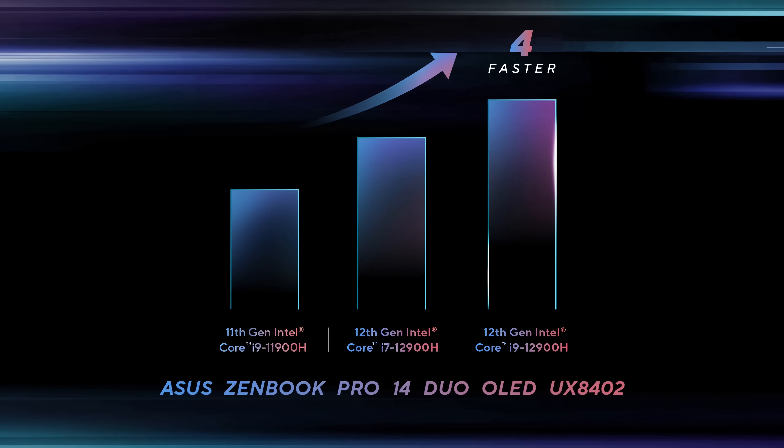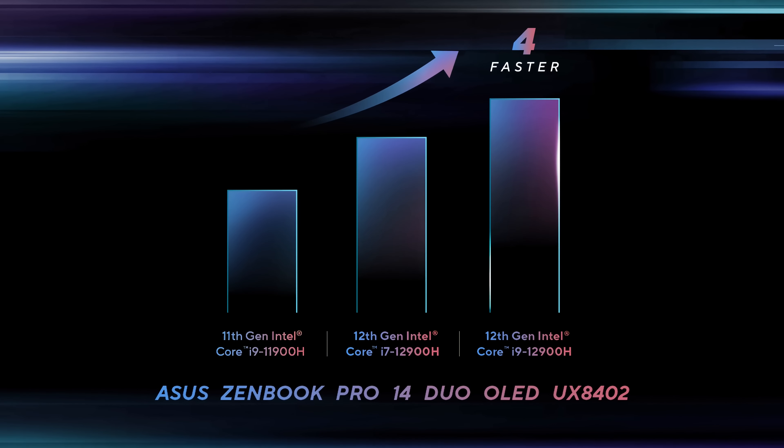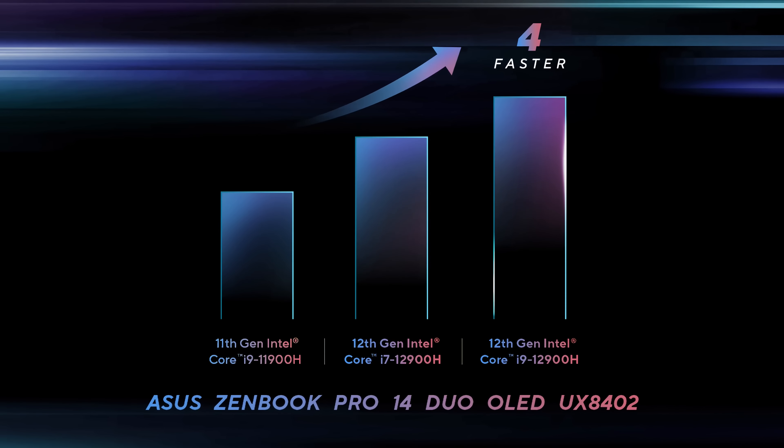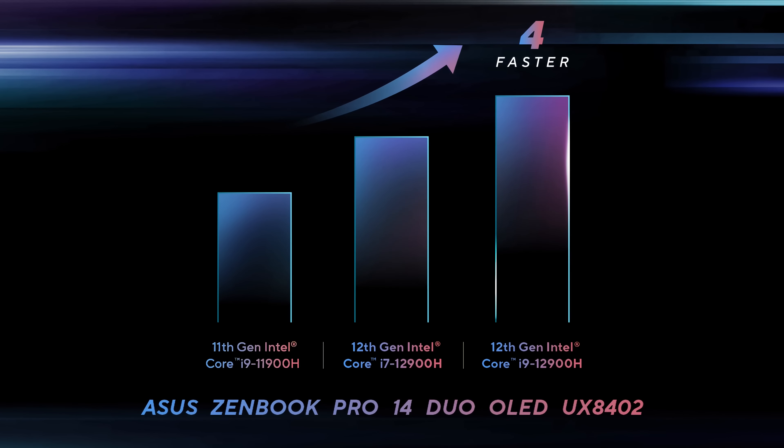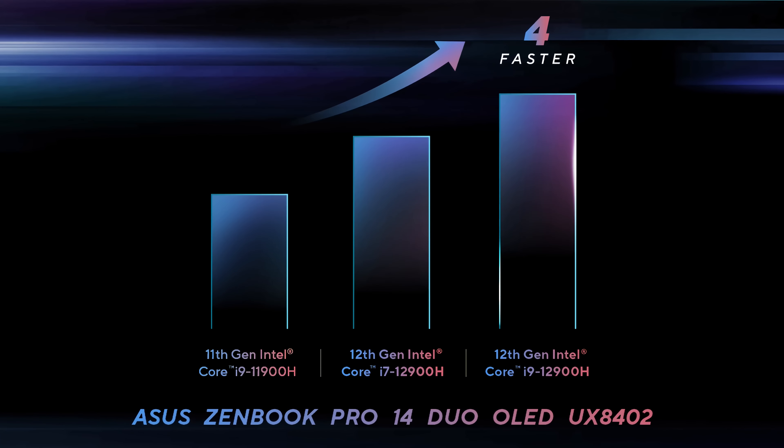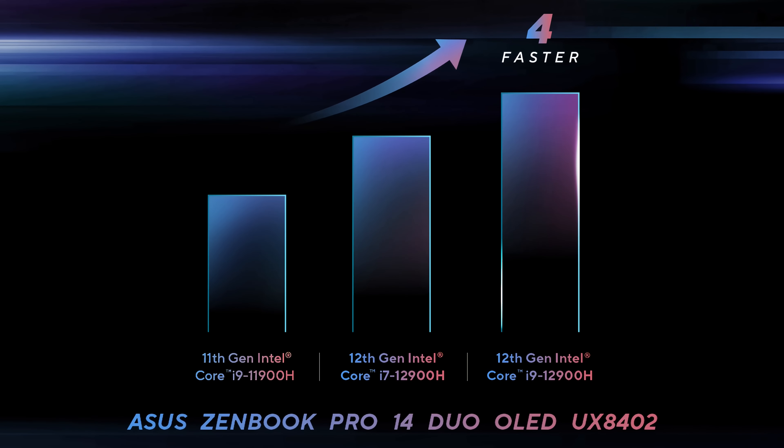That translates into almost four times faster computational performance and almost three times better graphics performance. Sounds crazy, right?